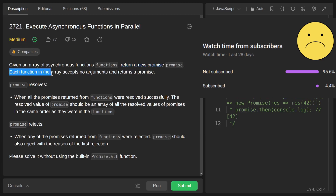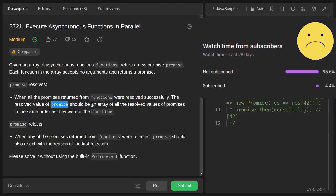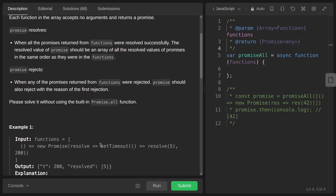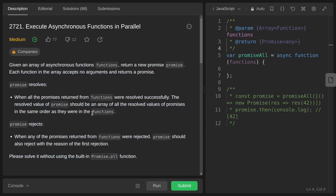We are given an array of asynchronous functions and we have to return a new promise. Each function in the array accepts no arguments and returns a promise. The returned promise resolves when all the promises returned from the functions in the passed array resolve successfully — the resolved value should be an array of all resolved values. If any promise rejects, the returned promise should also reject with the reason for the first rejection. Essentially, we are implementing our own promise.all behavior.